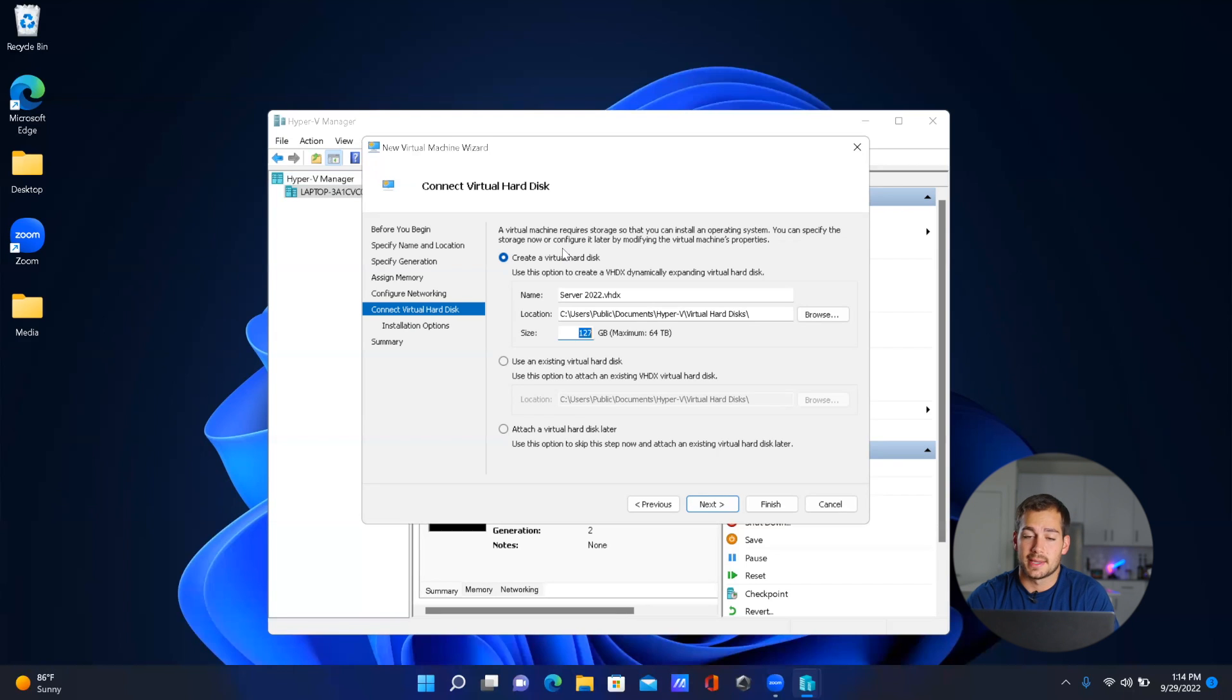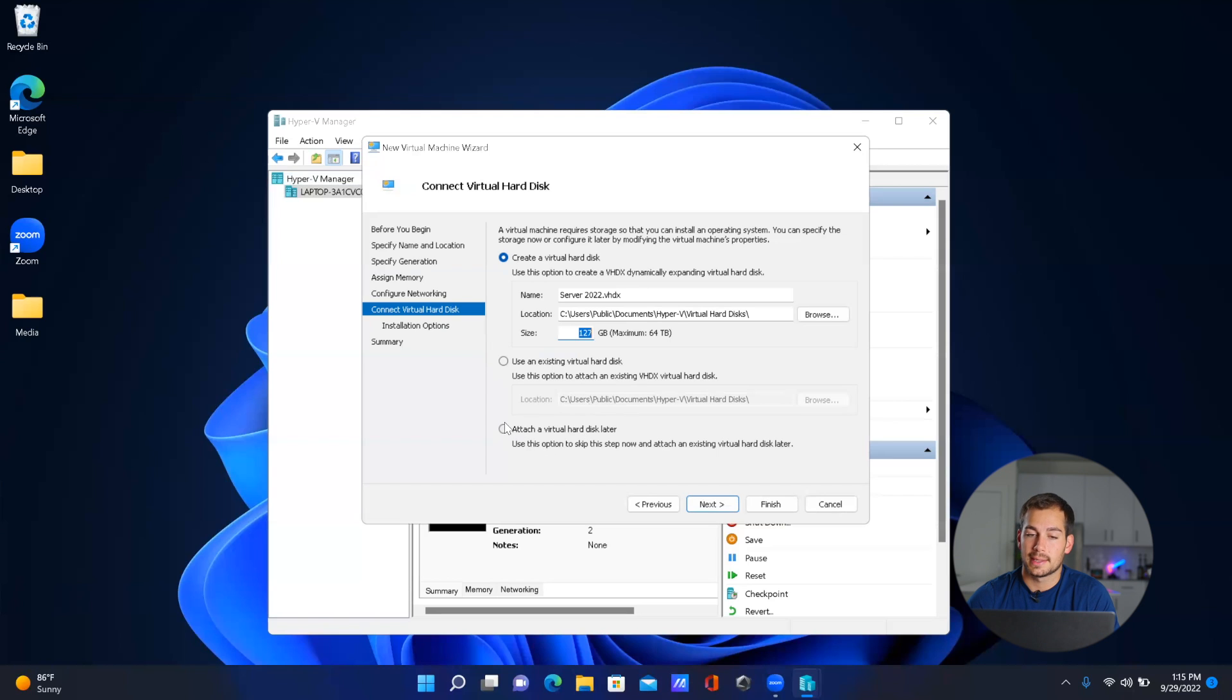We can also use a virtual hard disk or attach a virtual hard disk later, but we're going to go ahead and create one. We're going to leave this as default and I'll press 'Next'.